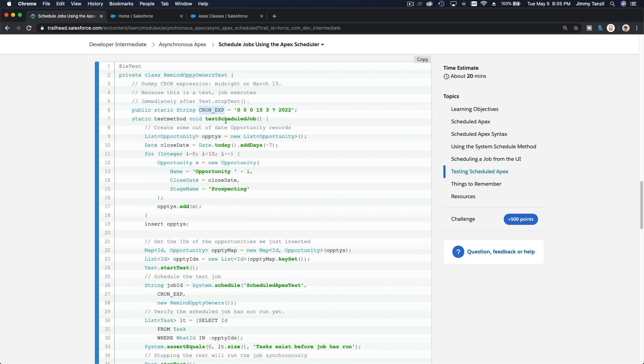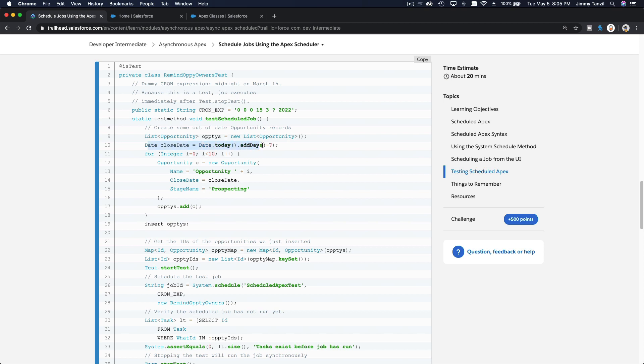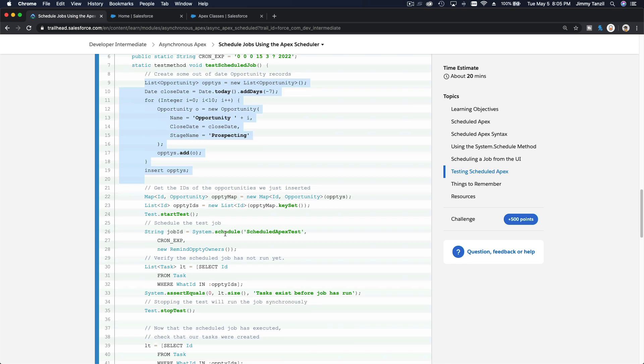And then we define the test method. And then we actually make a list, the date of the close date. We basically create a bunch of opportunities over here, and then we map it to a list here, the list of the IDs of the opportunities we have just created.